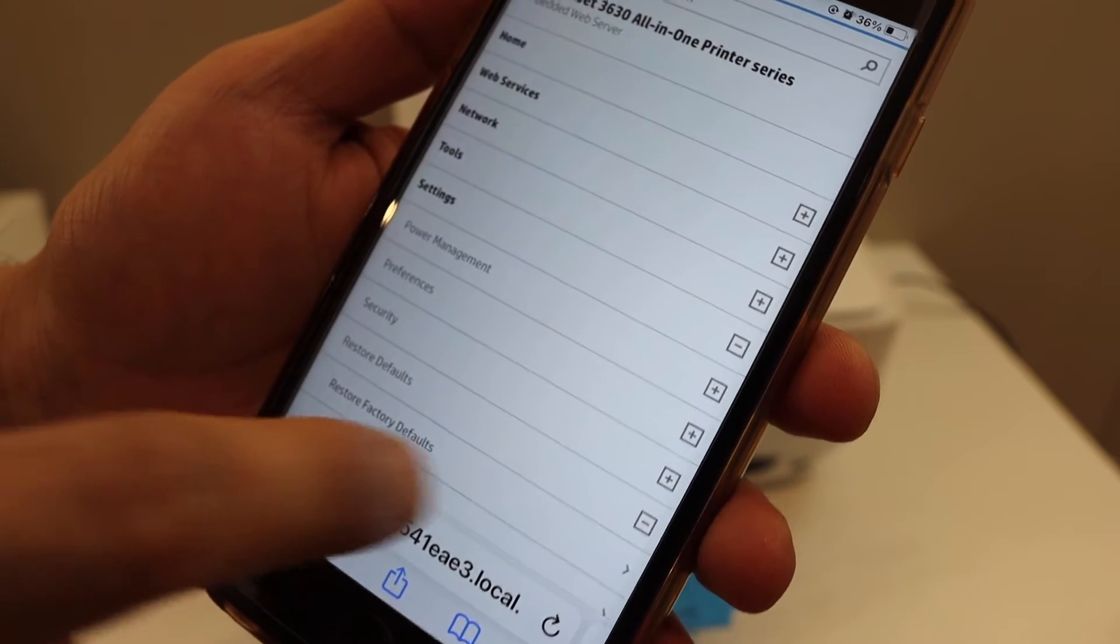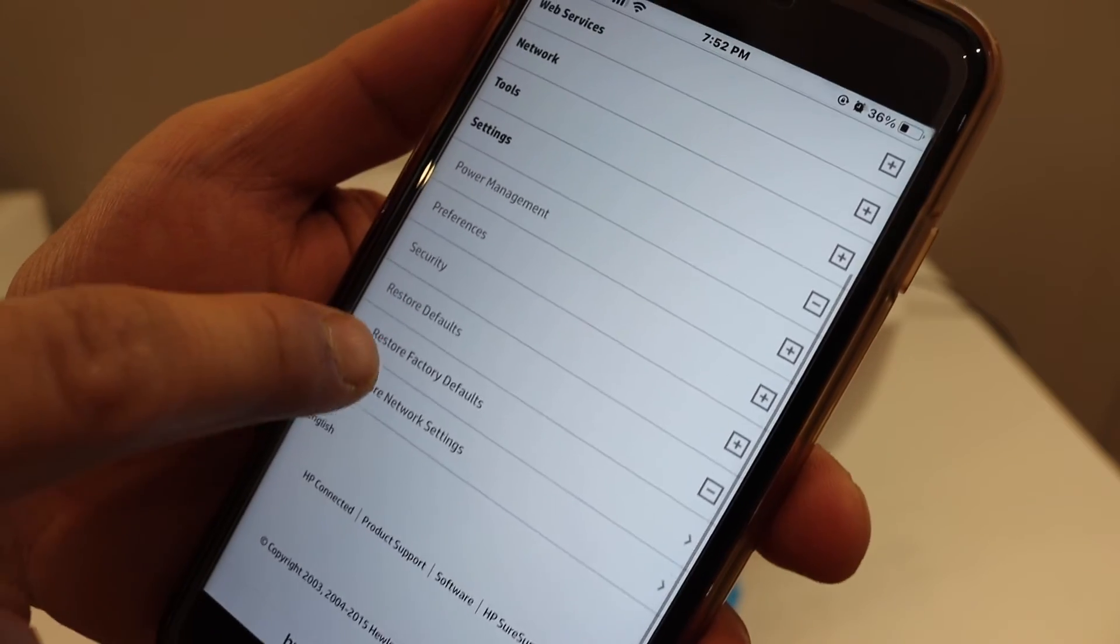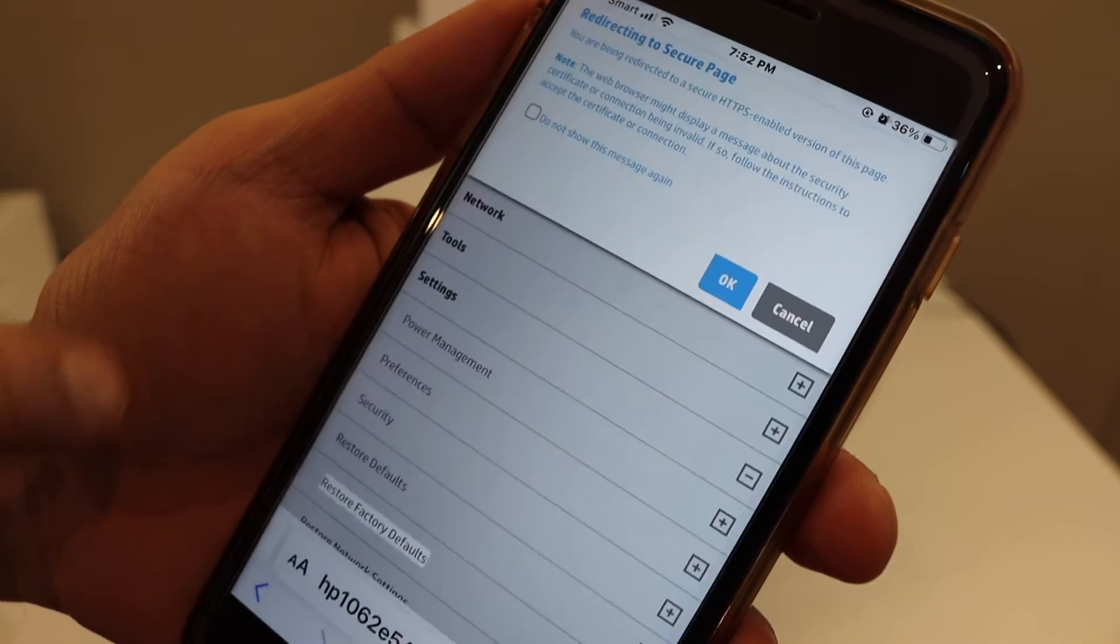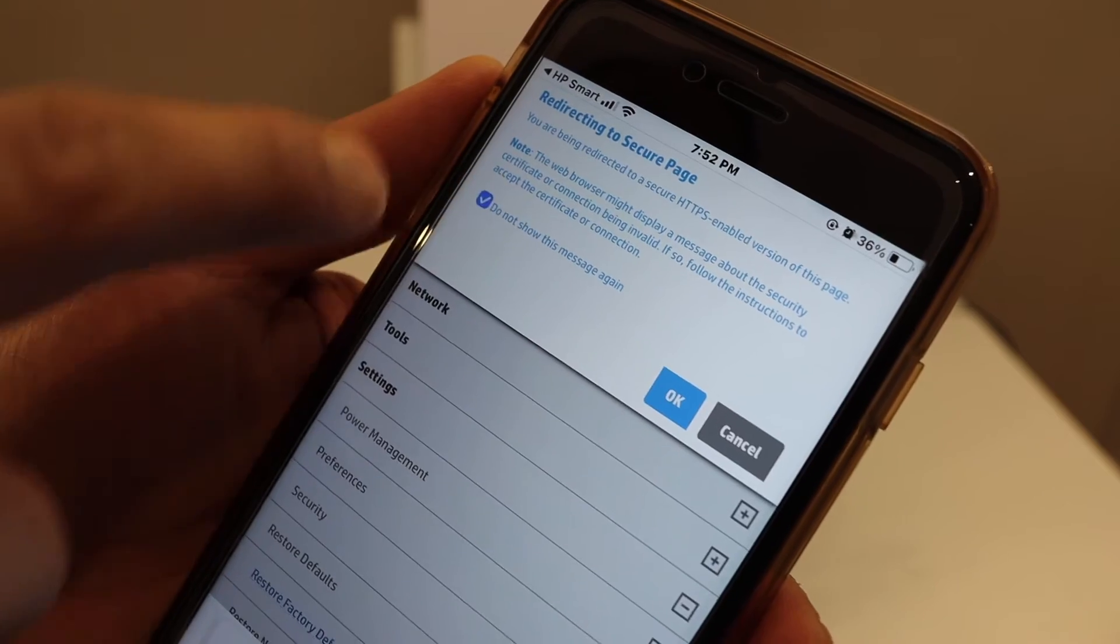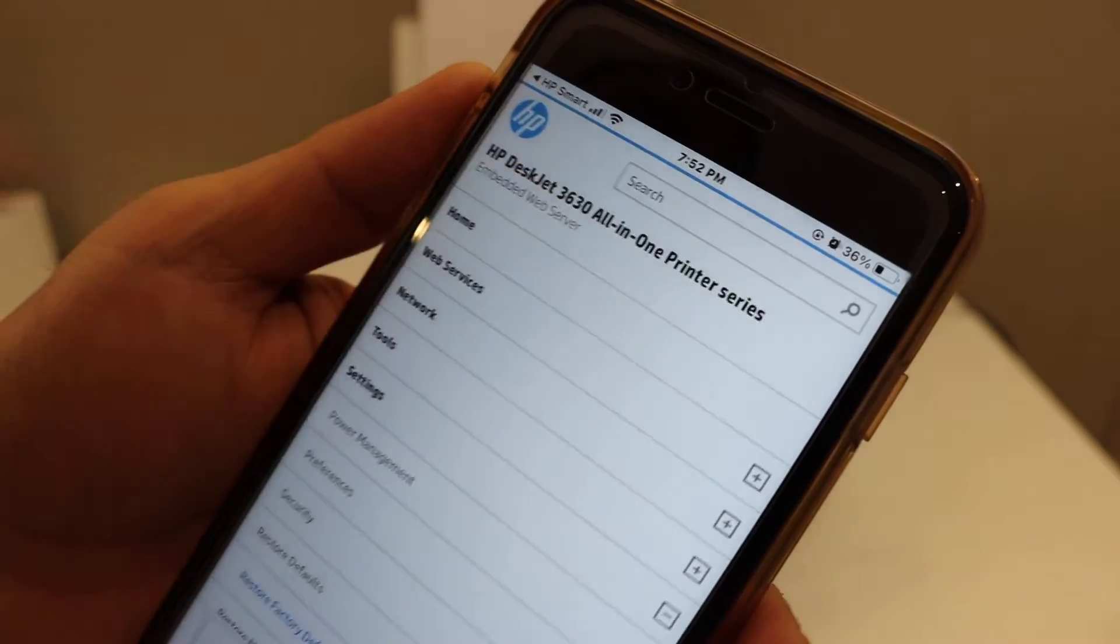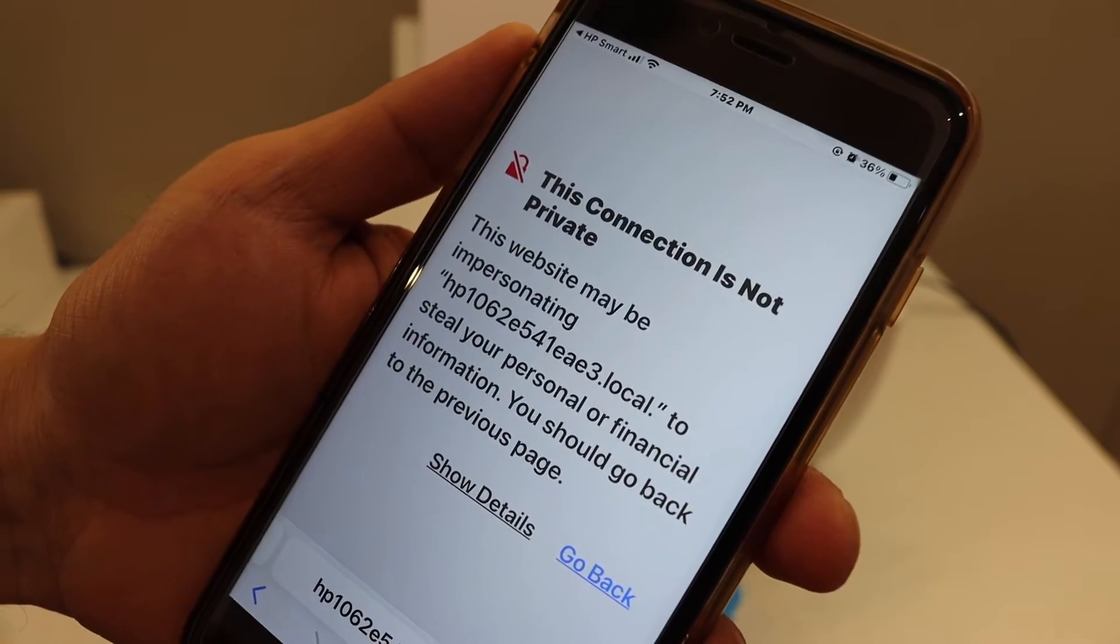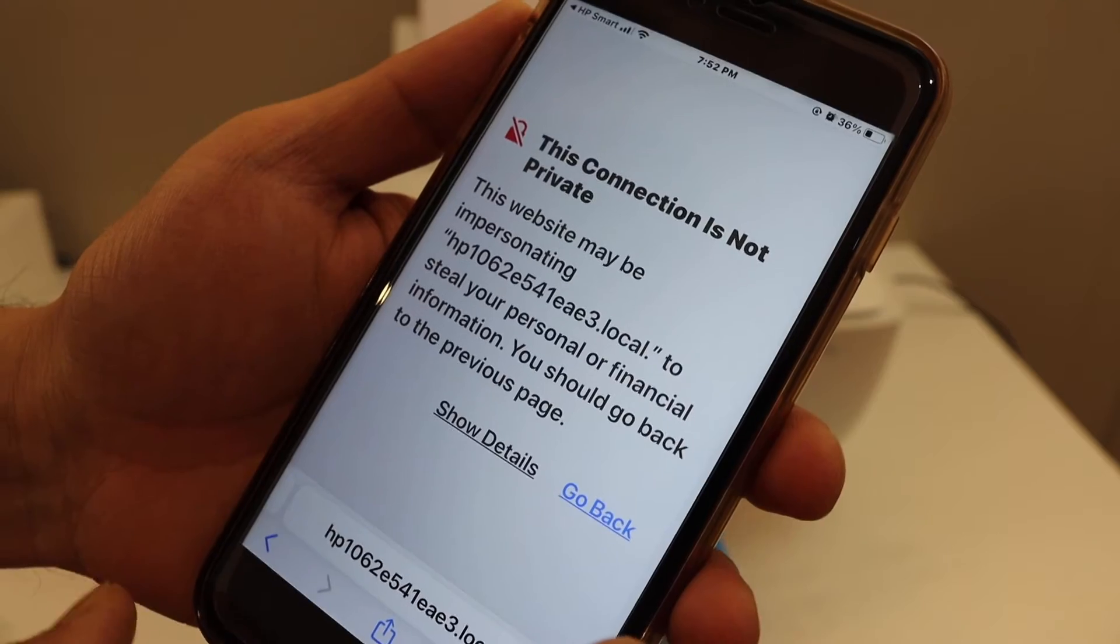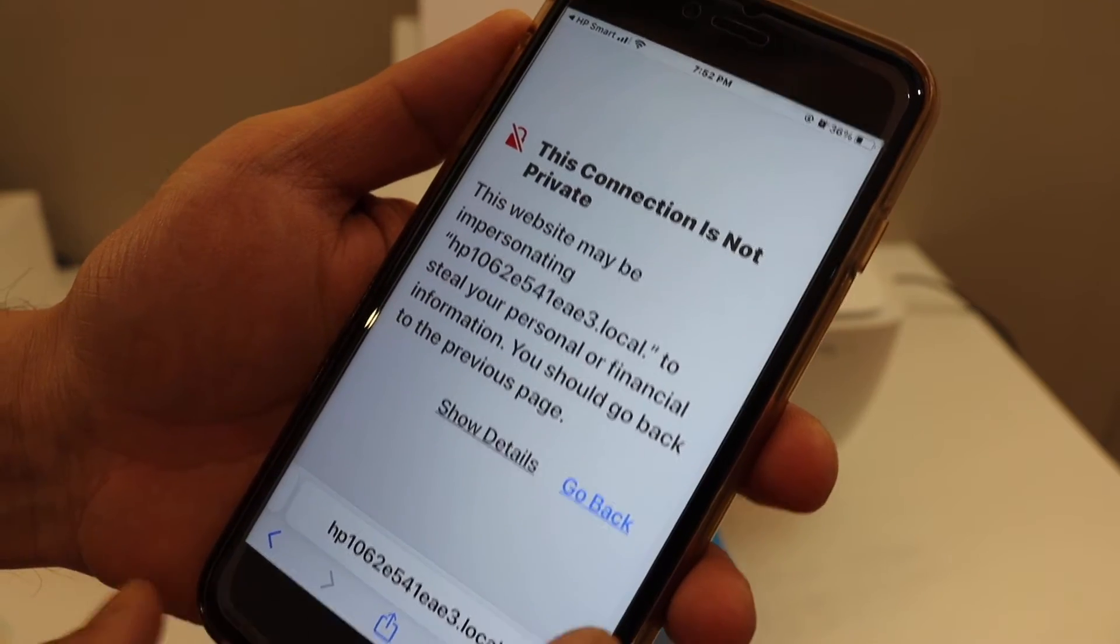Select restore factory defaults and click OK. It may say 'connection is not secure,' but it is from HP, so simply click through the prompt.